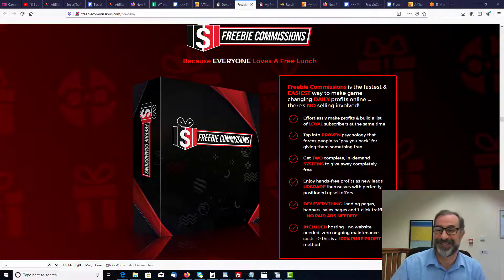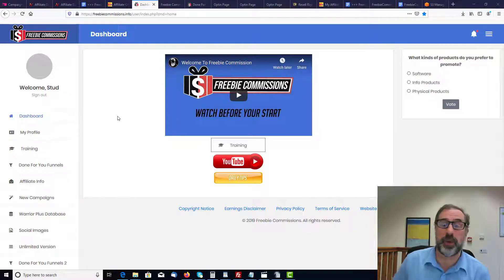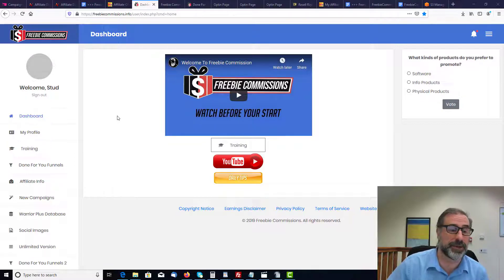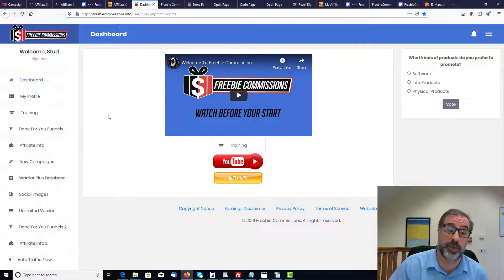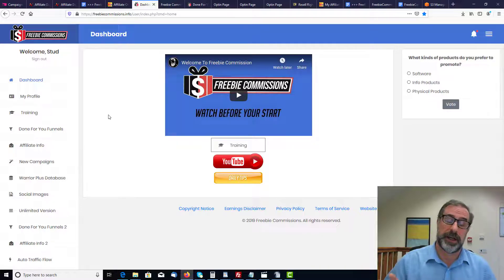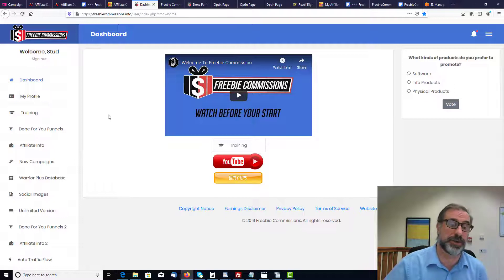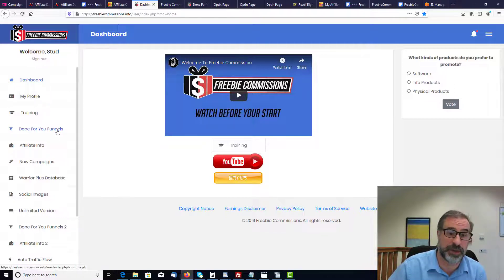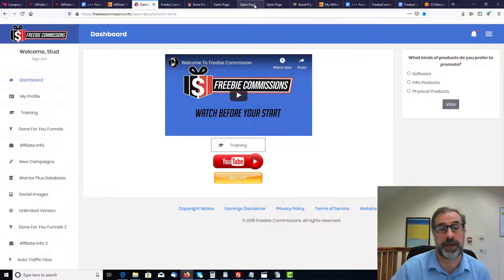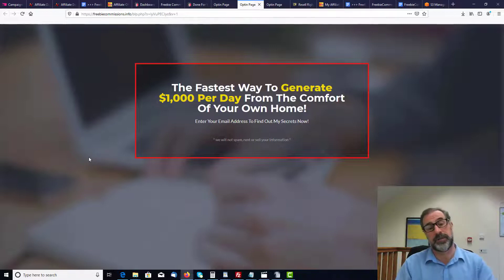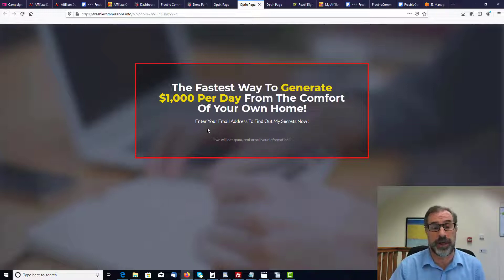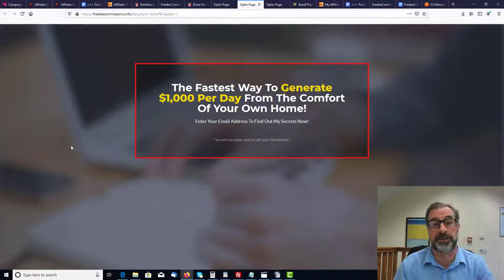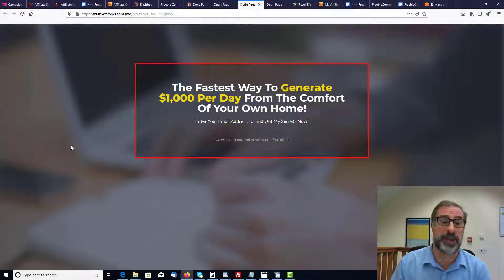This is the software dashboard for Freebie Commissions — very straightforward and simple to use. On the side you've got My Profile and Training. I would definitely suggest watching the training videos, there's even a welcome video on the first screen. There are funnels already done for you, which are opt-in pages. Here's one example: 'The Fastest Way to Generate £1,000 a Day from the Comfort of Your Own Home.' People enter their email address and you offer them a free piece of software.